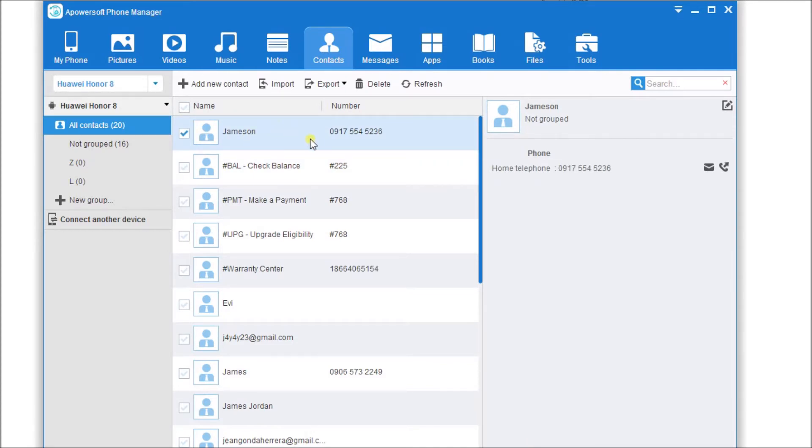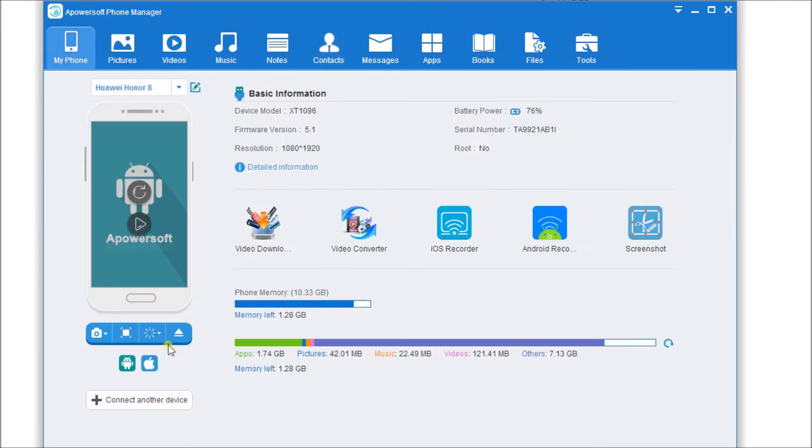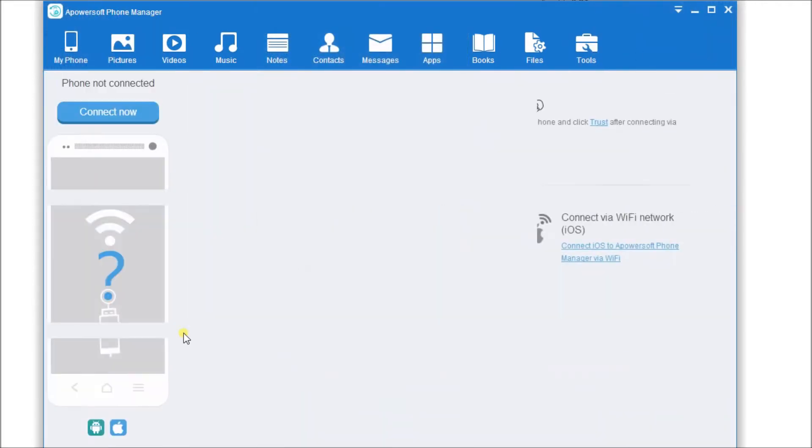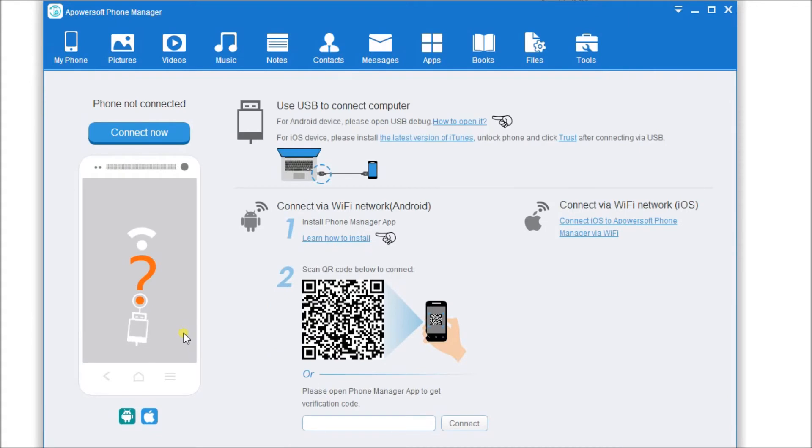When you're done, just simply go to My Phone tab and then click on the Disconnect button to disconnect your Android phone. And that is how you may transfer VCF file to Android phone. Thank you for watching, I'll see you on the next video.